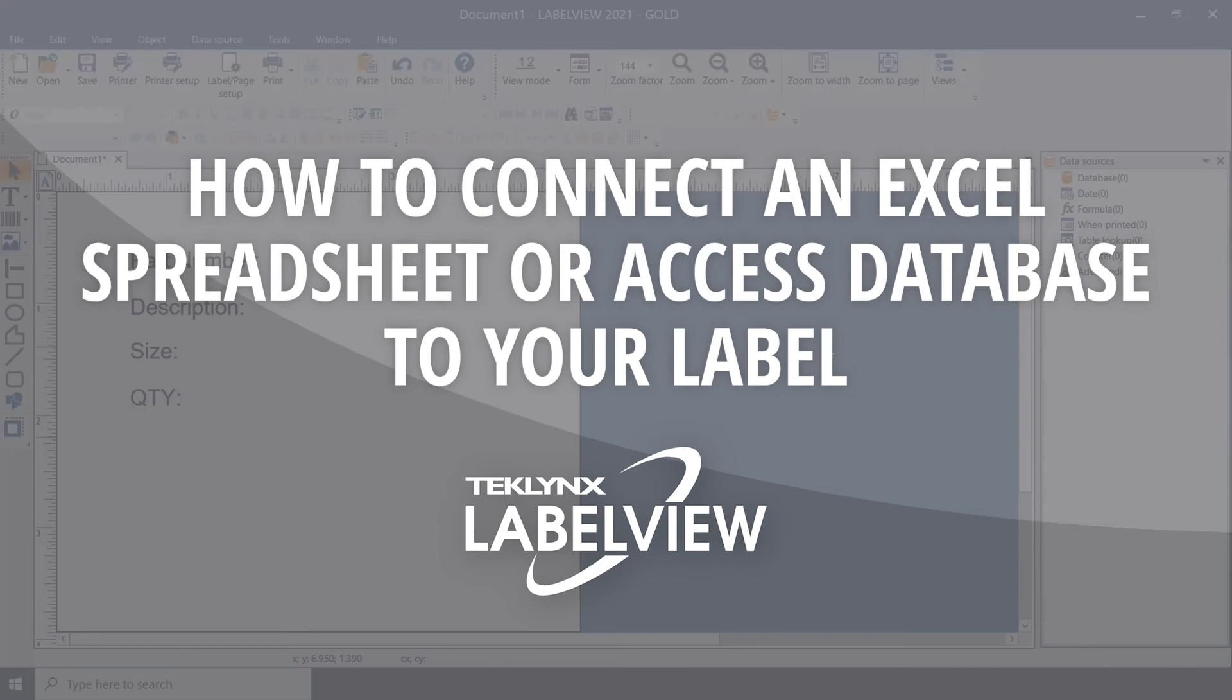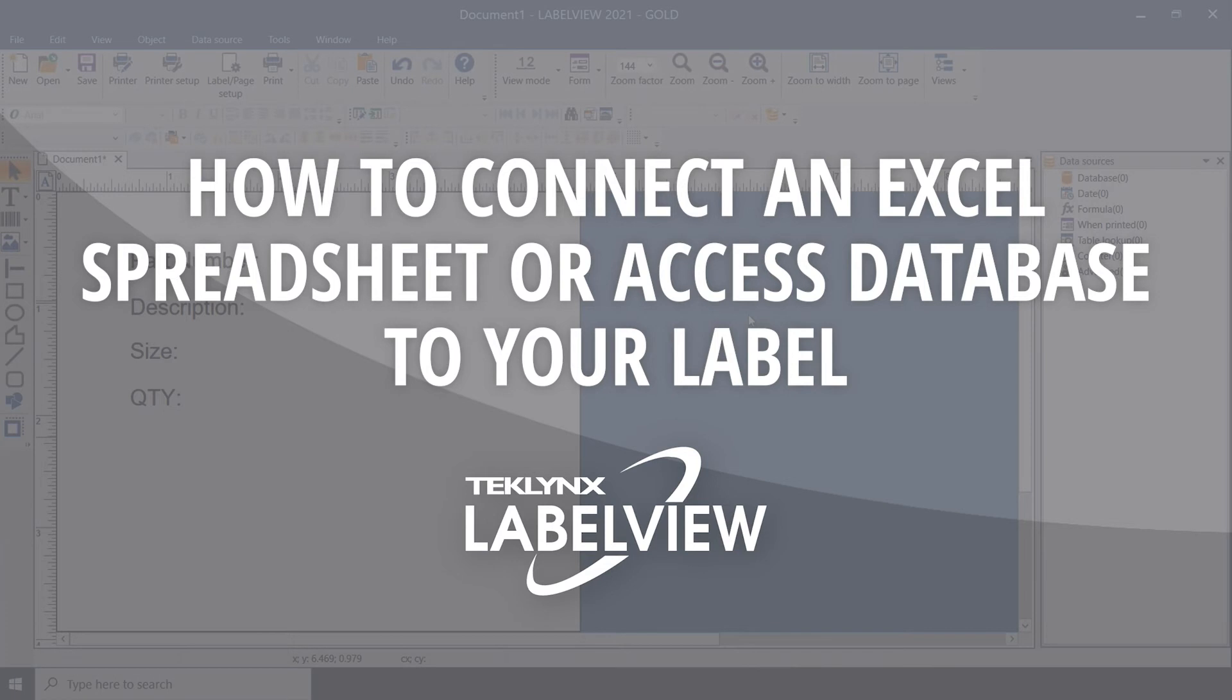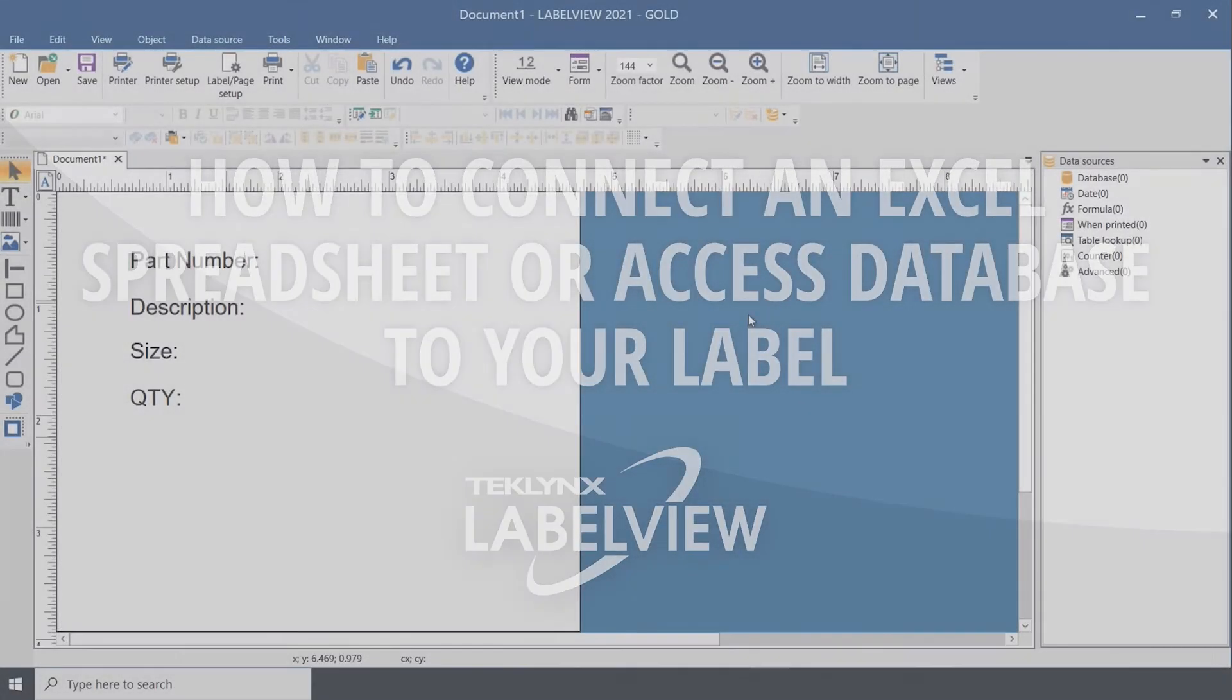In this video I will show you how to create a connection to a spreadsheet or database in your LabelView barcode label software. Creating a database connection is a great way to reduce manual data entry and make label printing easier and more accurate.